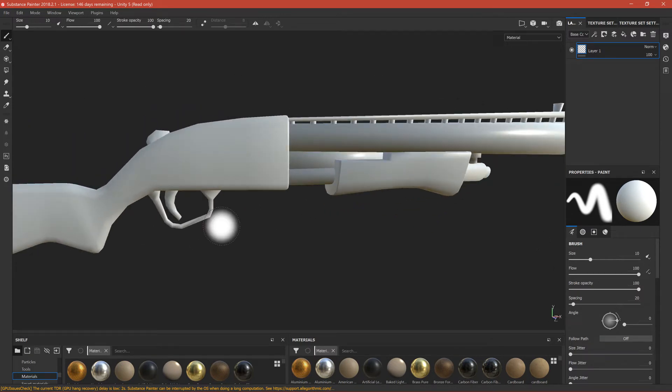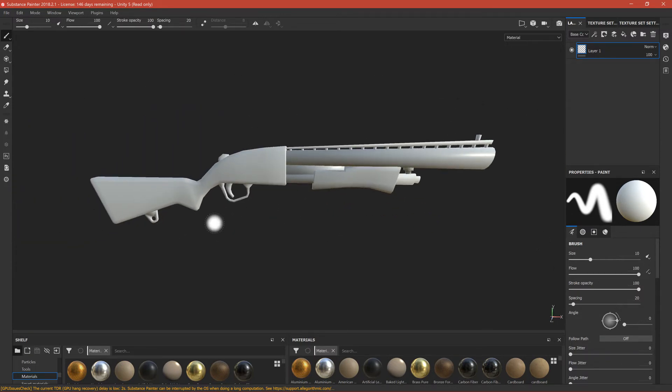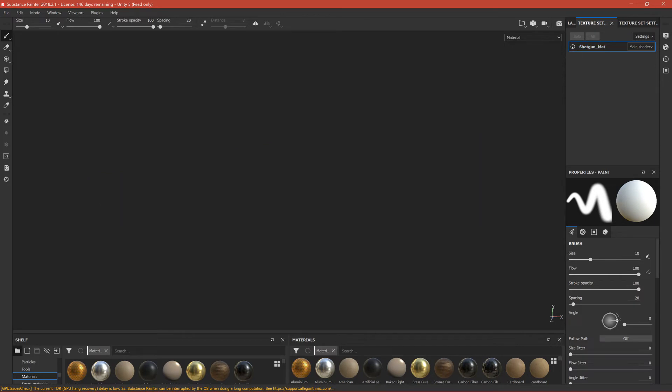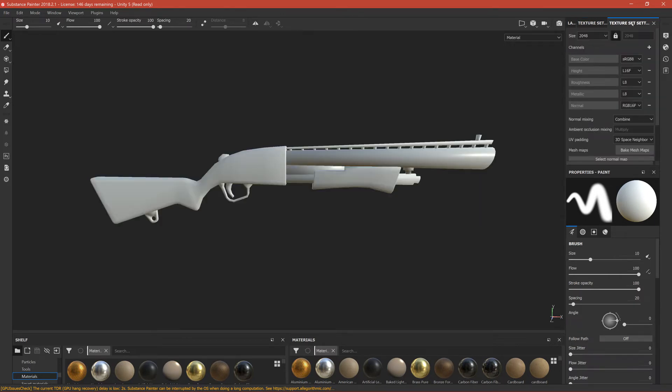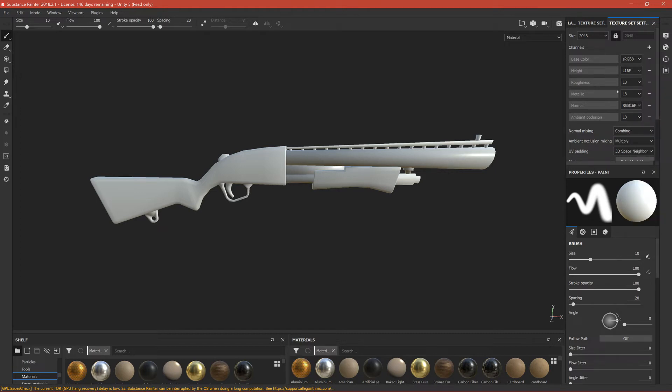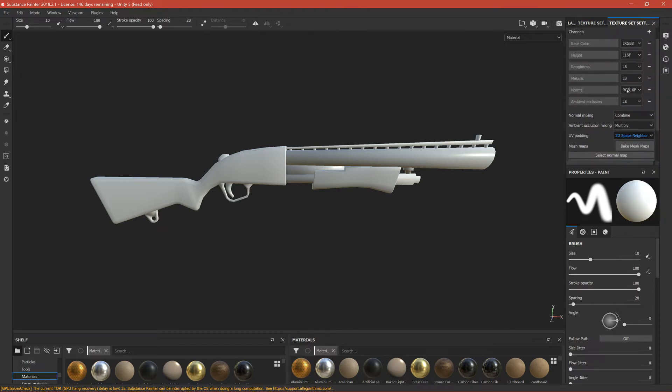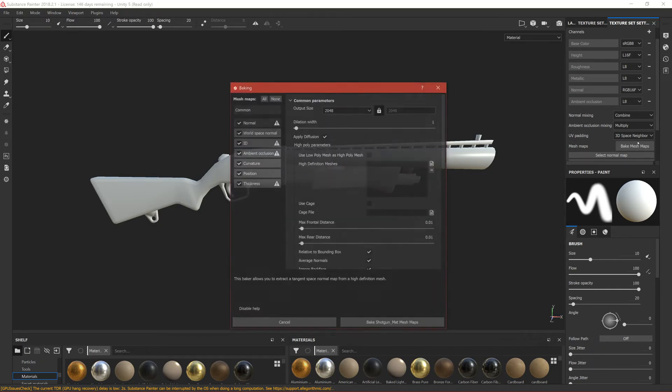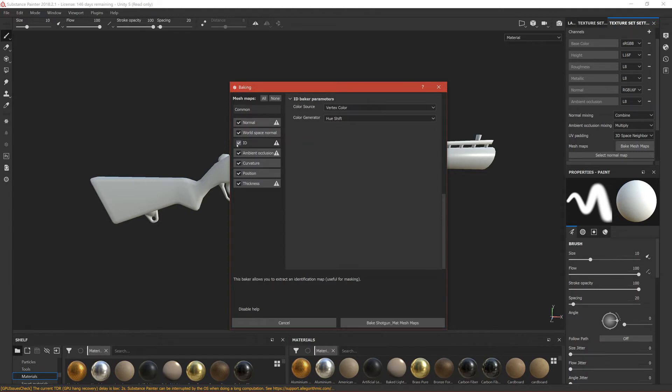Now here you should have your pump shotgun. Let's go to Texture Sets, so we have this shotgun material name that we created. Let's go to Texture Set Settings and we can add an ambient occlusion here, so click on Plus, click Ambient Occlusion. We can bake mesh maps now, so click on Bake Mesh Maps.